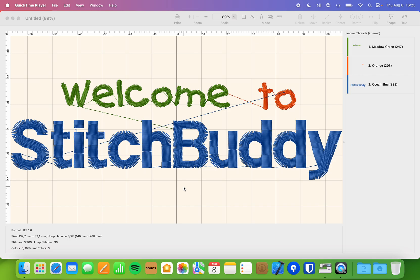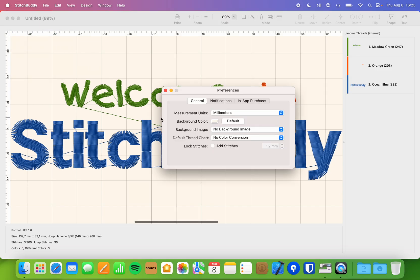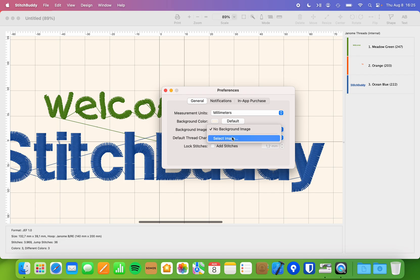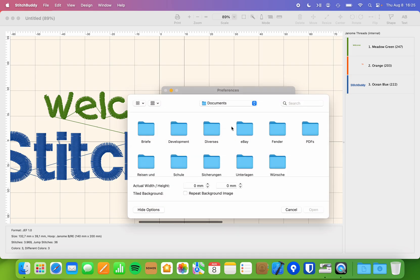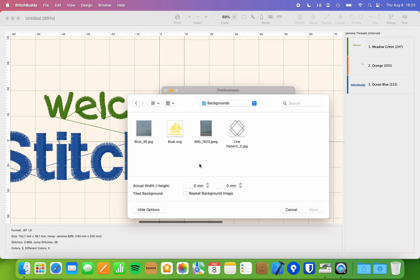In StitchBuddy 3.4 you will have an additional property in the settings dialog referring to background images, which is a pop-down menu with no entry except there is no background image, and I can select one. When selecting an image I will have the file browser and can navigate through my file system. For example, I have something prepared on my desktop in a background folder.